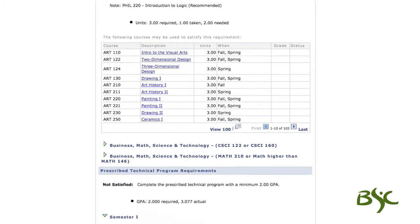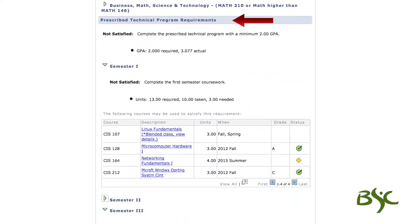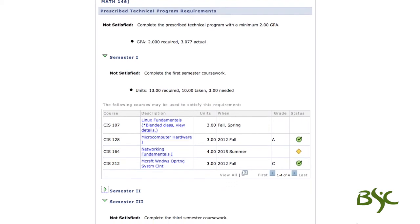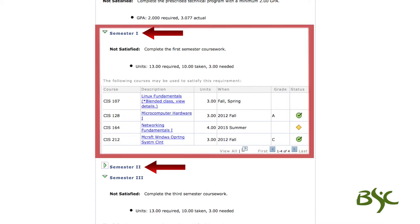The fourth requirement, prescribed technical, is made up of core courses required by the technical program. This requirement consists of more than half of the degree requirements. The courses required are displayed in the course list by semester or year, as shown here.